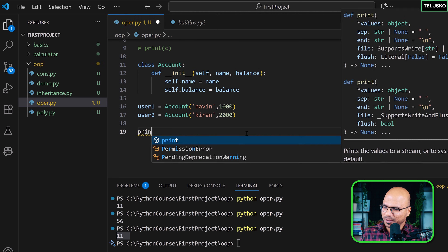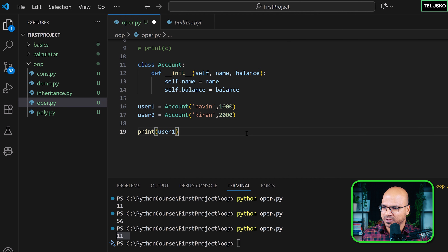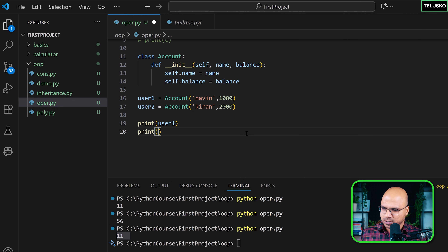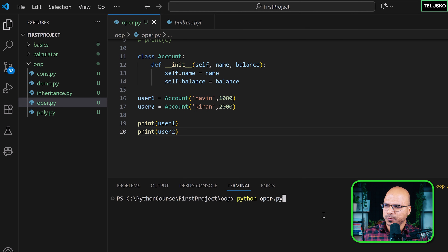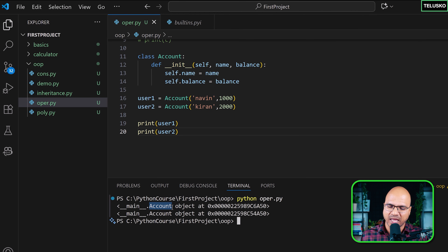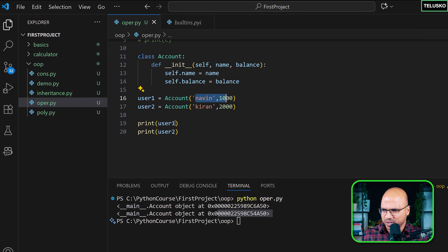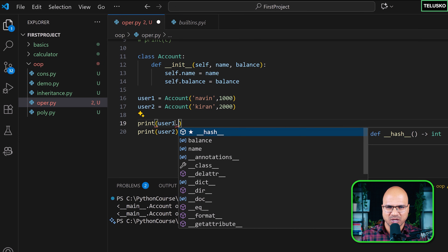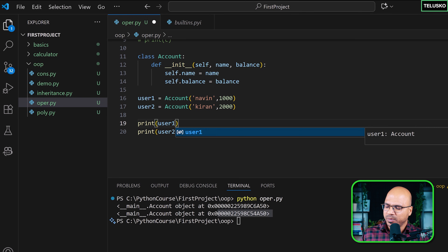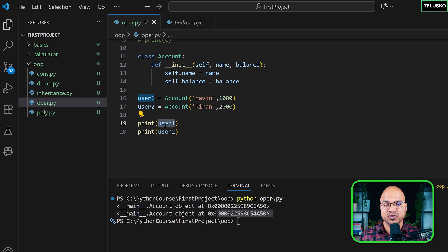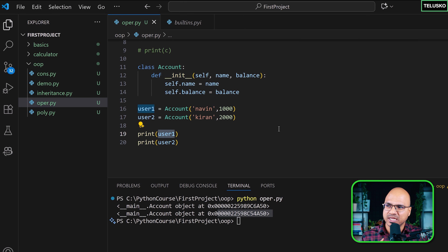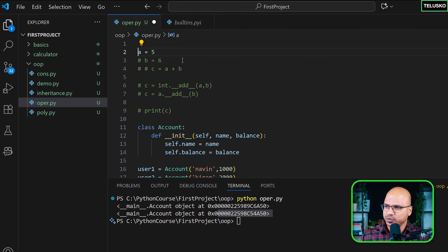Before talking about __add__, let me print user1 and user2. When you print these objects, you'll see something like 'account object at this memory location' for each — not the values. That's the default behavior. My intention was to print the actual values, not the address.